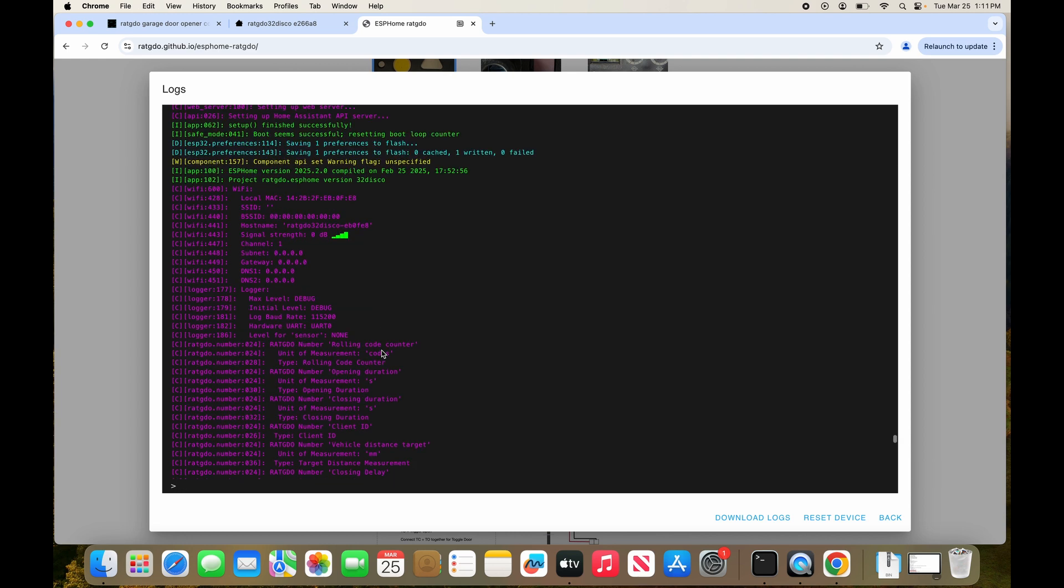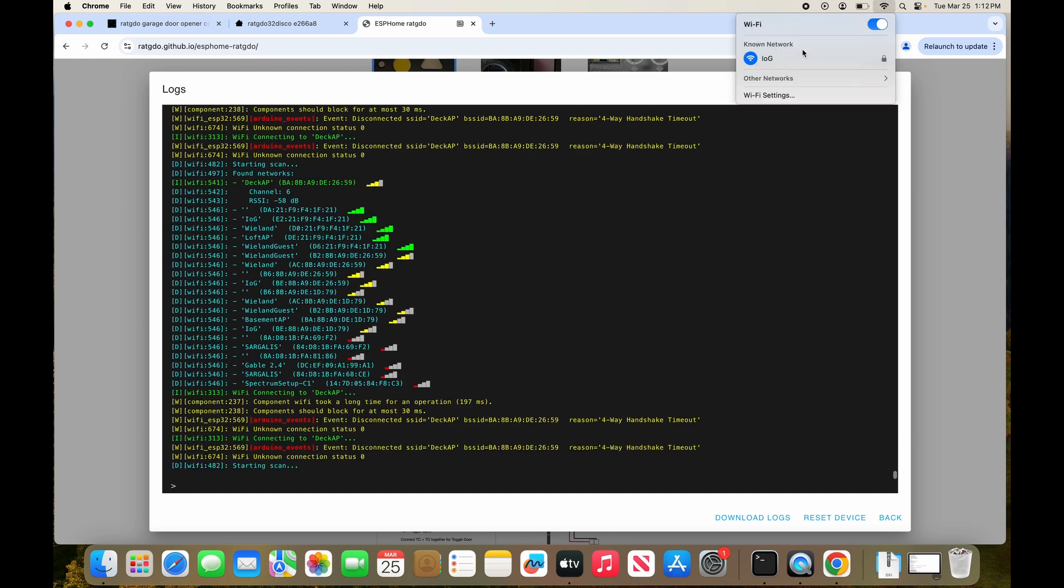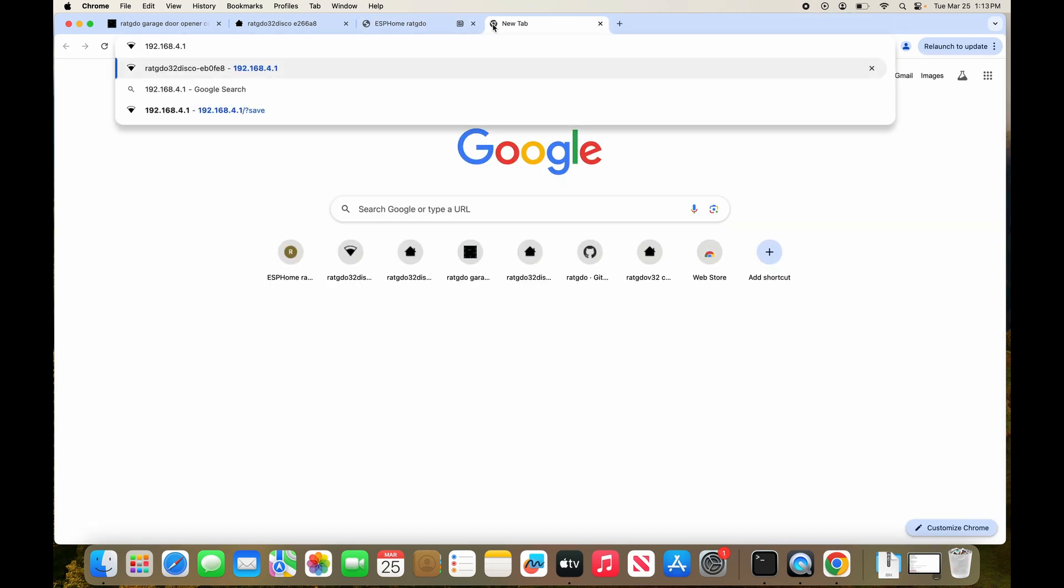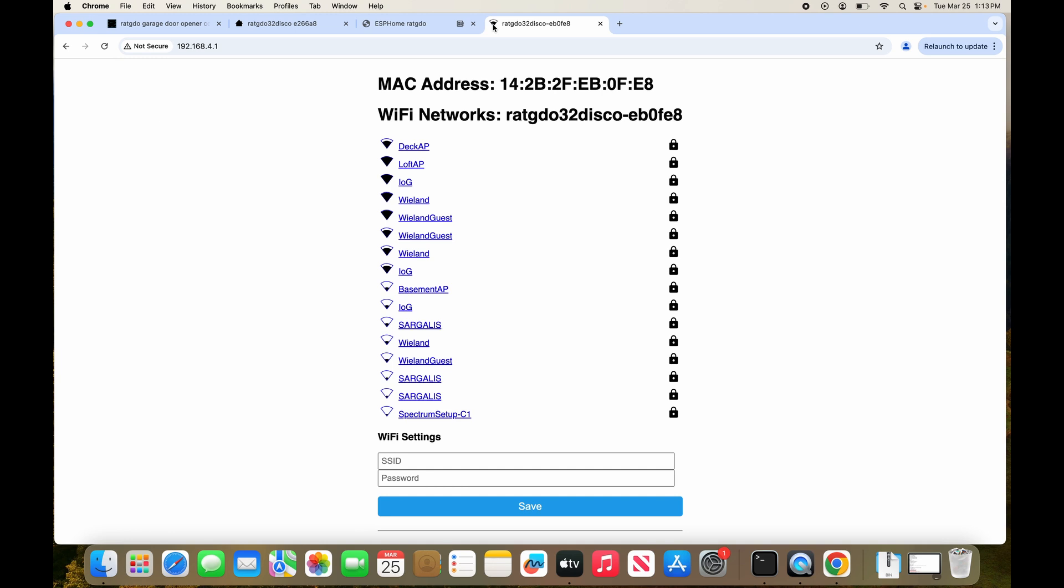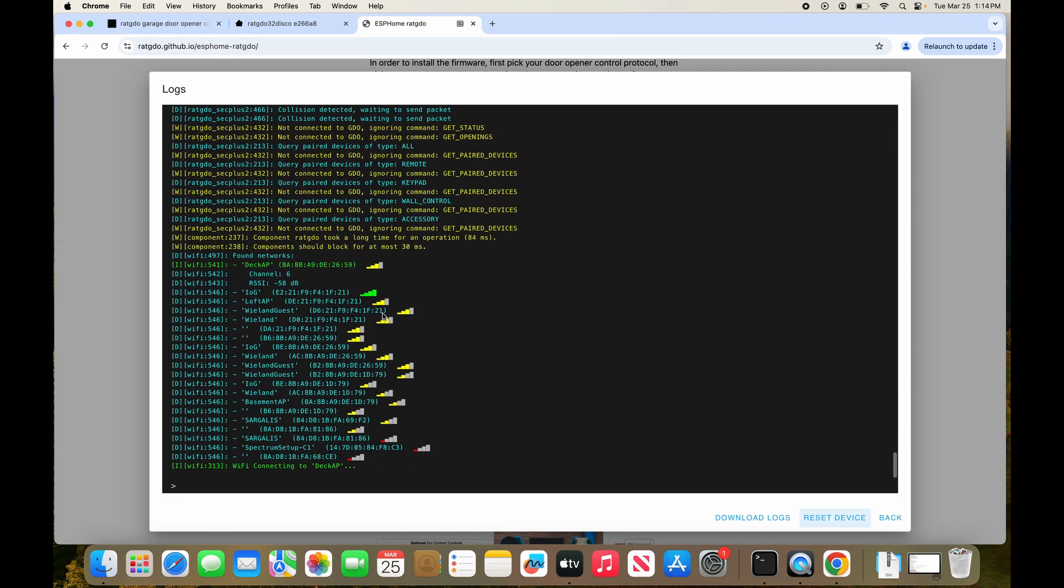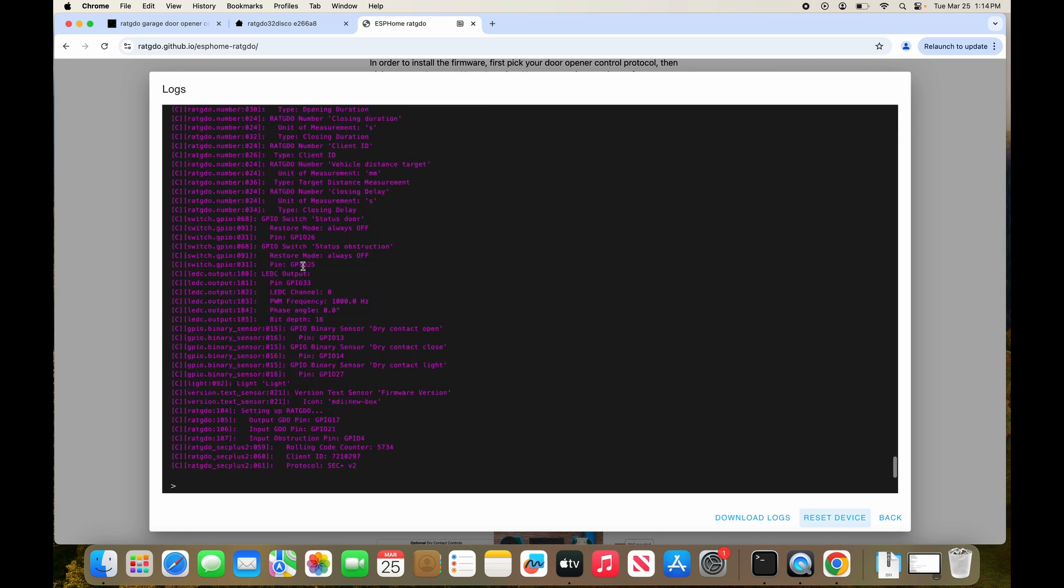So what we're going to do now is connect the computer to the RADGDO network and then visit the device IP address, which is 192.168.4.1. Here we can click on the network we want to connect to and then fill in the password. After saving, it will reboot and reconnect using the credentials that were just provided.